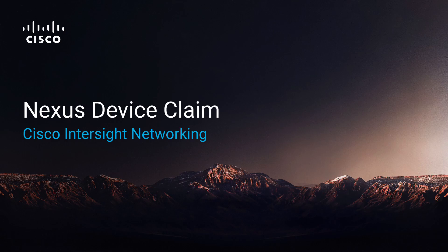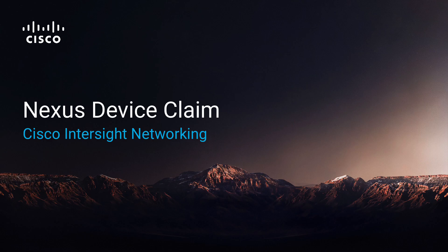Hi, I am Michael, a Technical Marketing Engineer for Intersight, and in this video I will be talking about the Nexus device claim support.